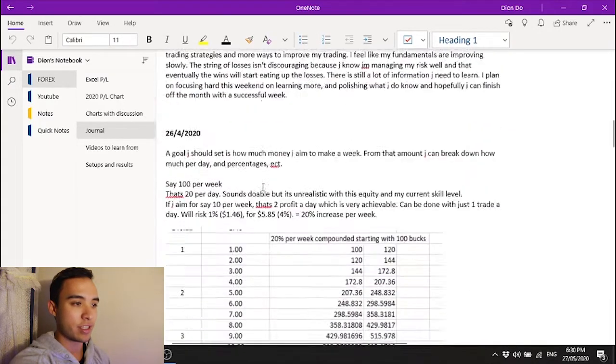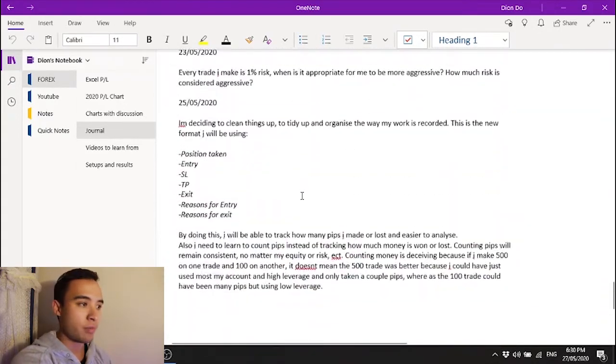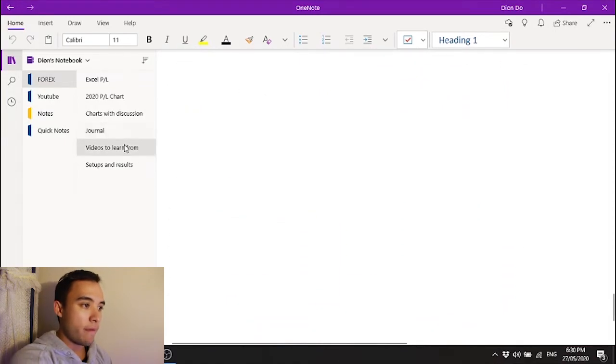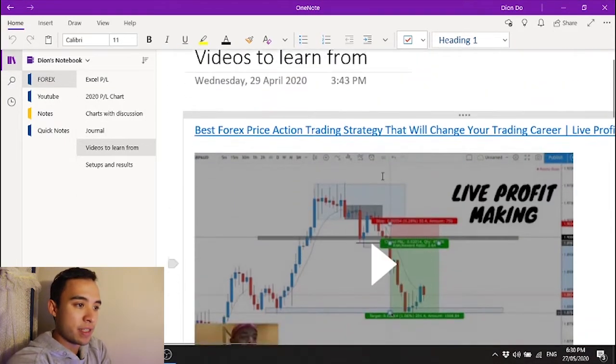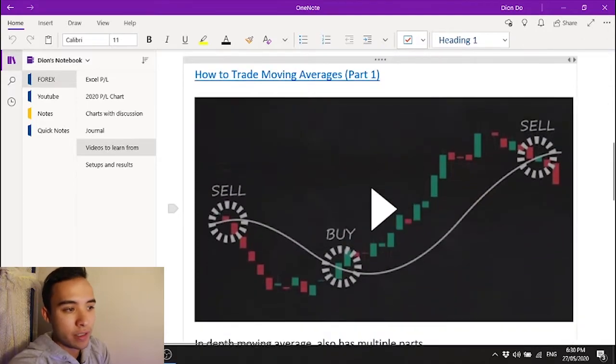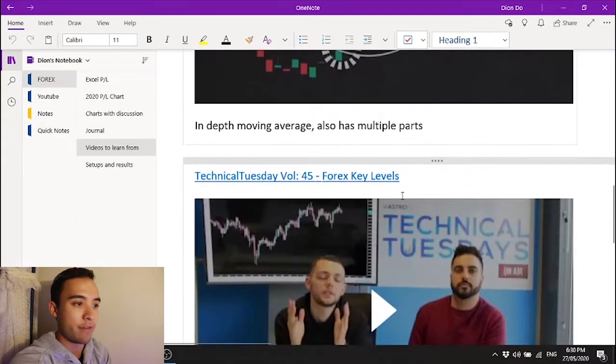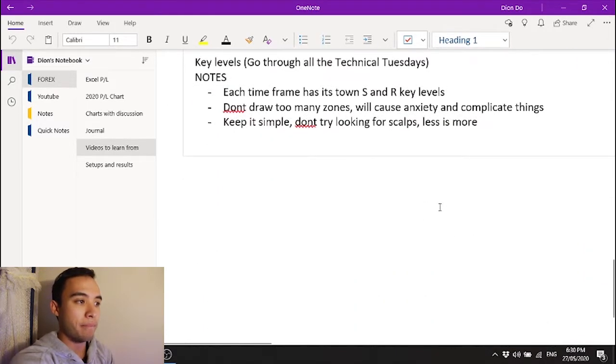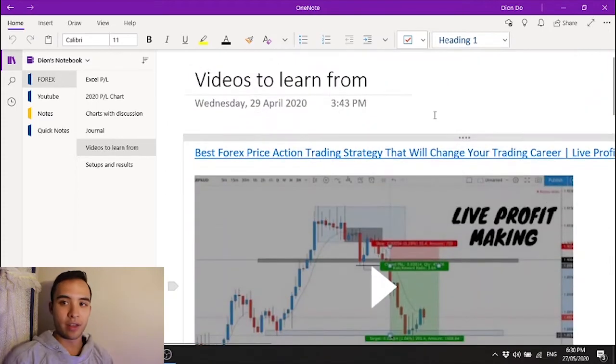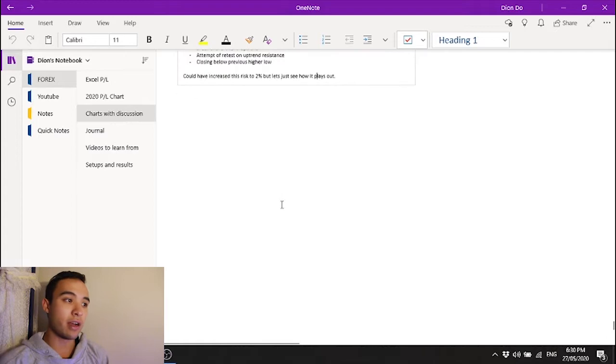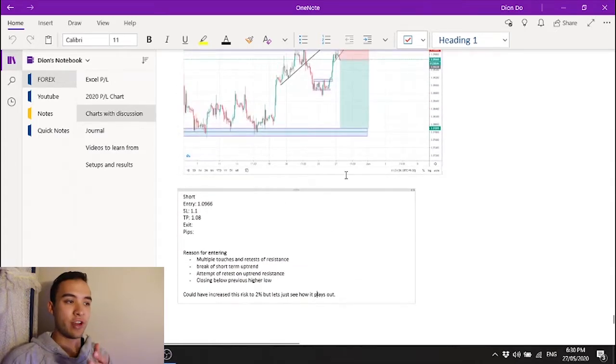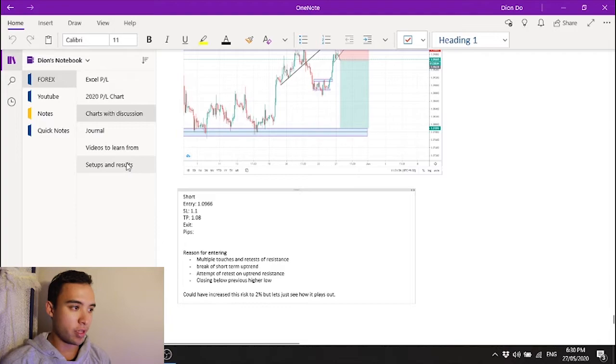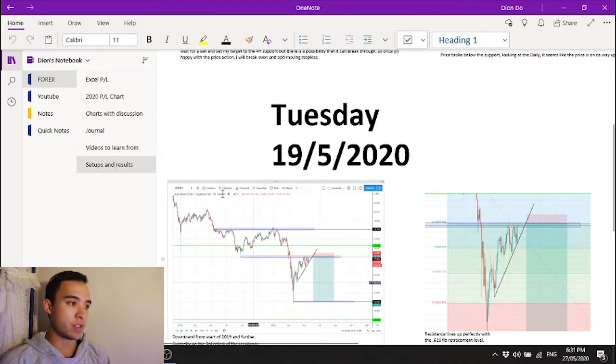Now videos to learn from these are some videos which I found very important. I probably will make a video on where I learn how to trade because I'm not paying for any courses or anything. So I'll make a video on how I learn to trade who I'm learning from who I recommend.